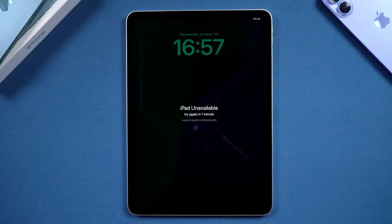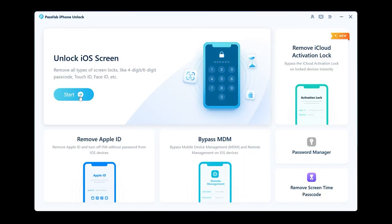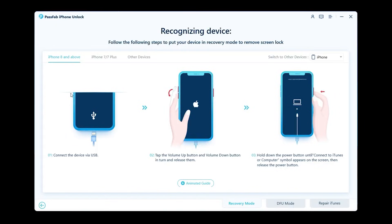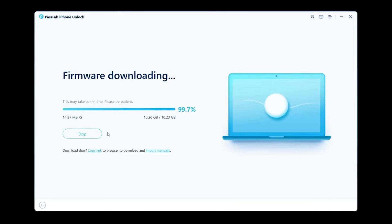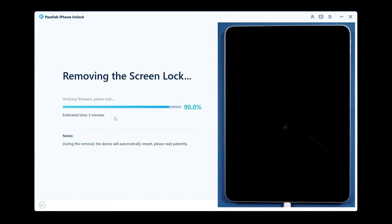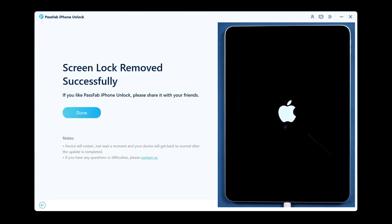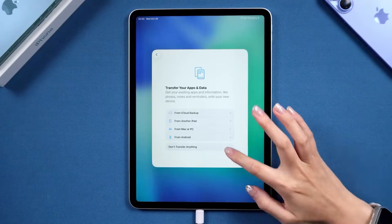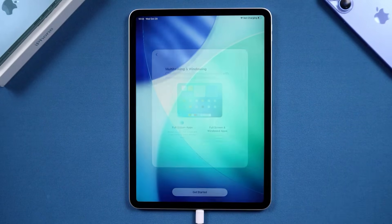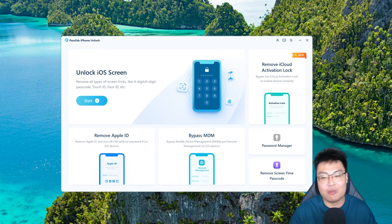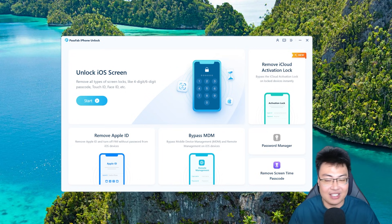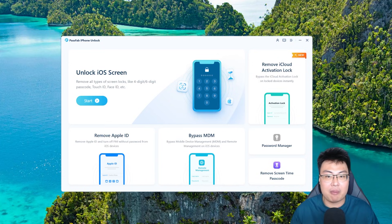To start, open the software, click on 'Unlock iOS Screen', then click 'Start'. Connect your iPad to your computer, select the device, and once your iPad is in recovery mode it will start downloading the firmware. Sit back and relax. Once it says 'firmware downloaded successfully', click 'Start to Remove' and it will begin removing the screen lock — takes about ten minutes. After a while your iPad should reboot and go to the welcome screen so you can set it up without any issue.